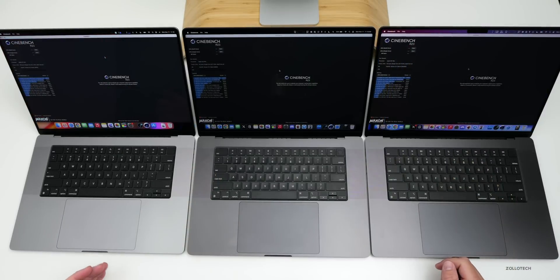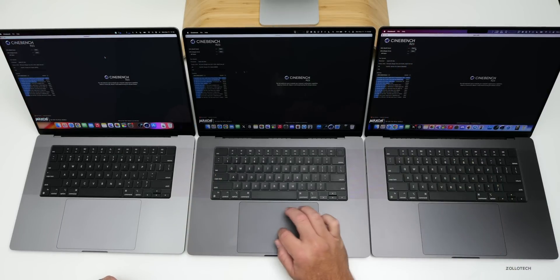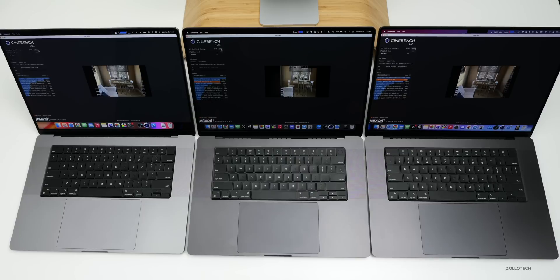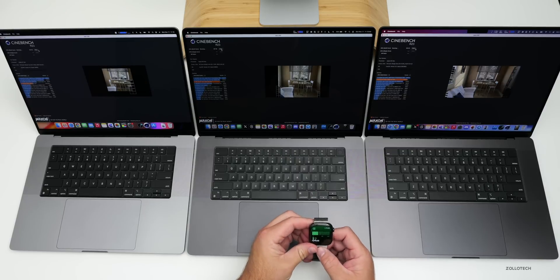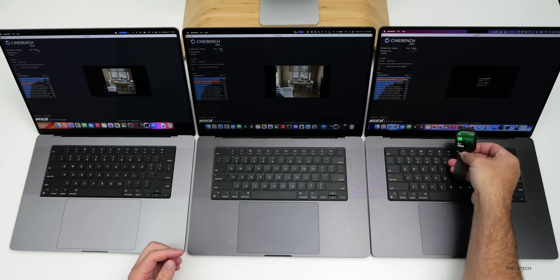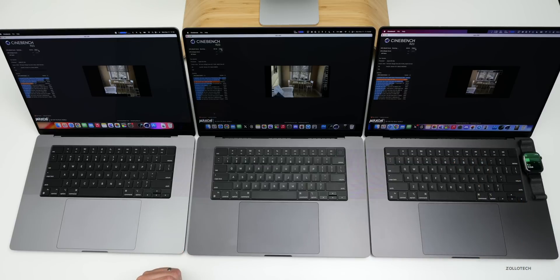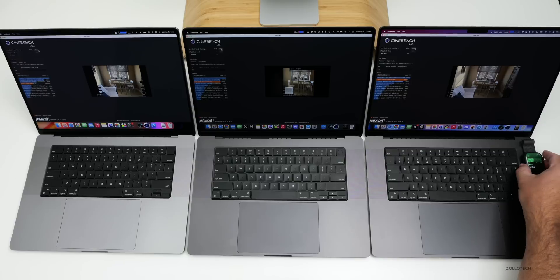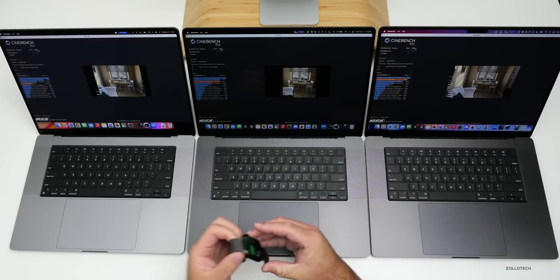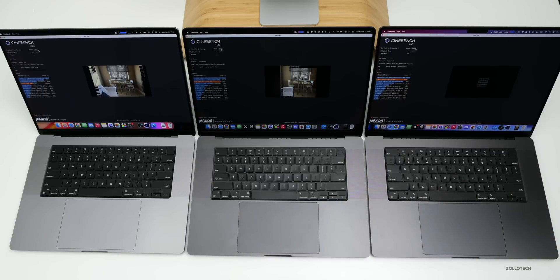We have Cinebench R23. Let's start the CPU test. I'm starting to hear the fans spin up for the first time, so we'll take a listen to that once they hit full speed. With the decibel level from the Apple Watch, we're at around 53 decibels or so. That might be full speed, about 53 decibels, not very loud. But it's the only one making that much noise where the M1 Max doesn't even seem to be spinning up the fans yet.